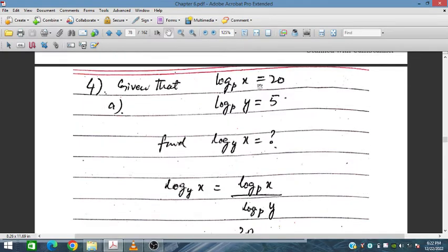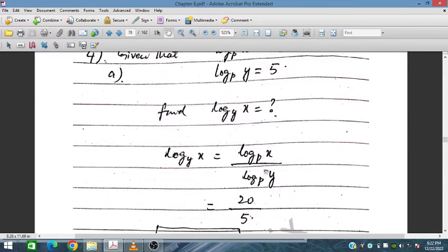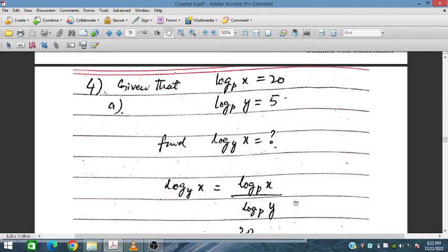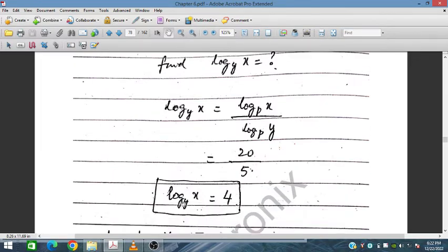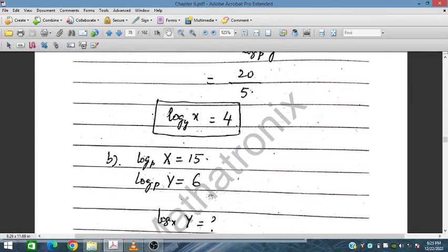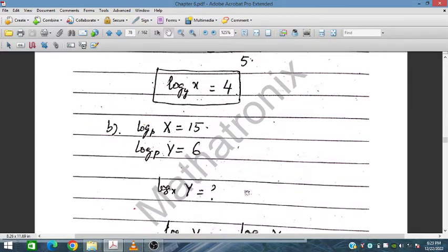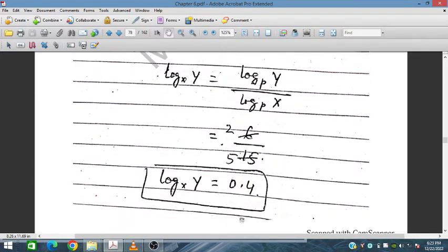Given that log_p(x) equals 20 and log_p(y) equals 5, find log_y(x). Using the change of base rule, log_y(x) equals log_p(x) divided by log_p(y), which is 20 divided by 5, giving 4.